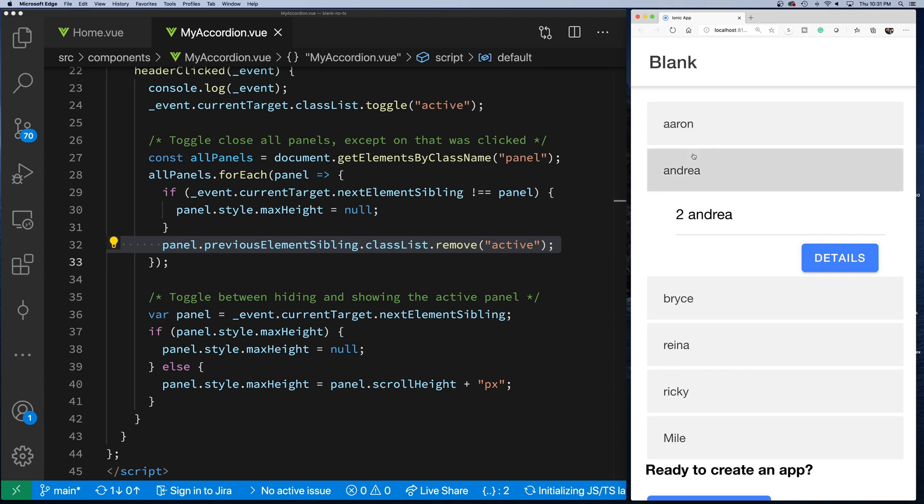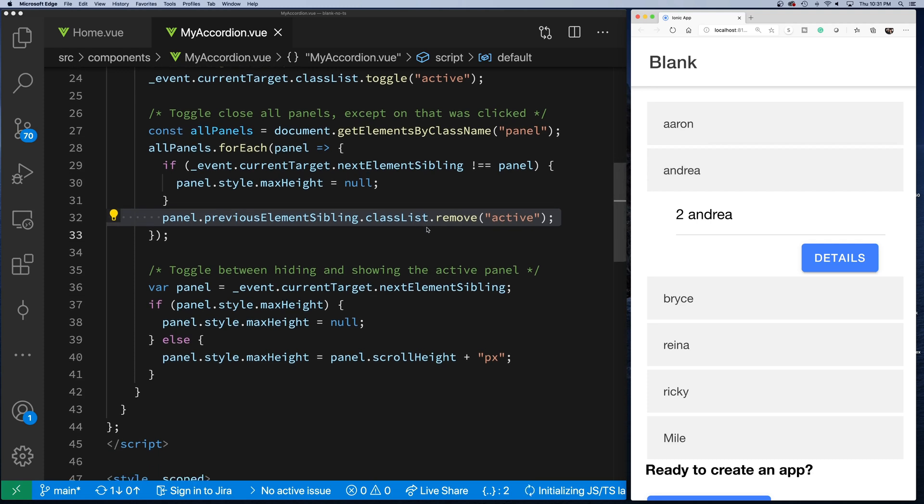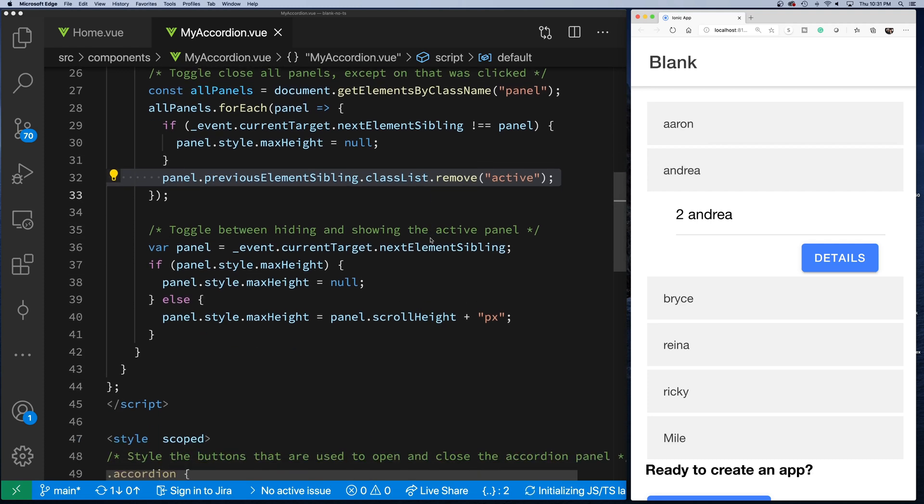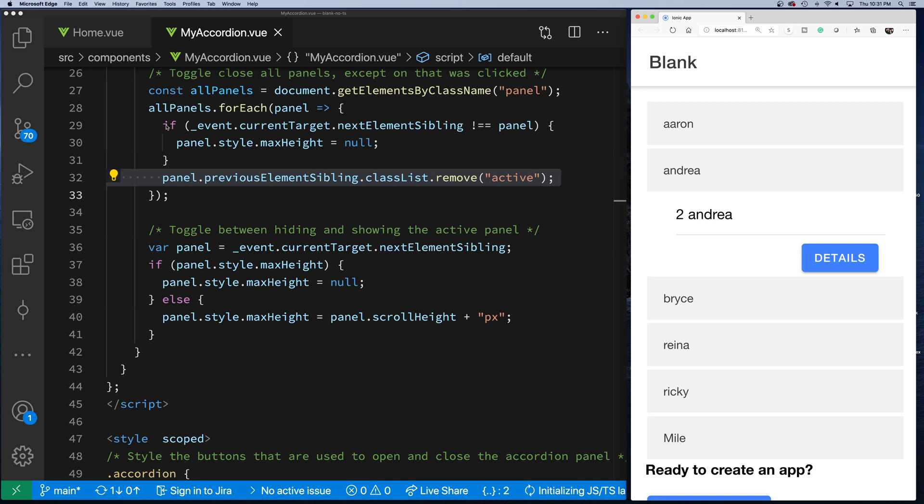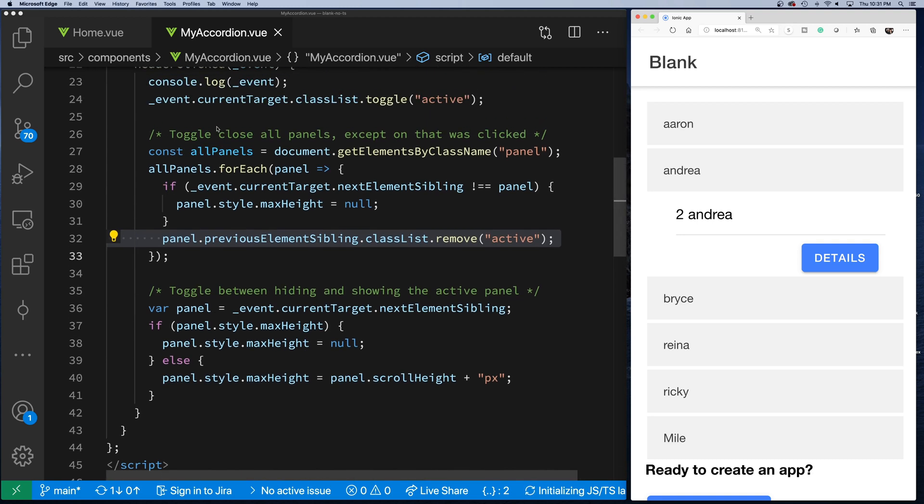That's how we get rid of this—see how it's switching to dark colors when it's active? We loop through and remove that from all of the headers because we'll set it later. And then the last part here is you toggle between hiding and showing the active panel. So this loop here will loop through and hide everything.